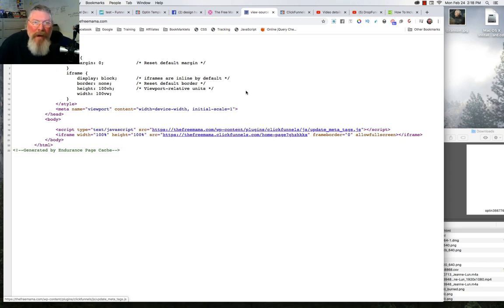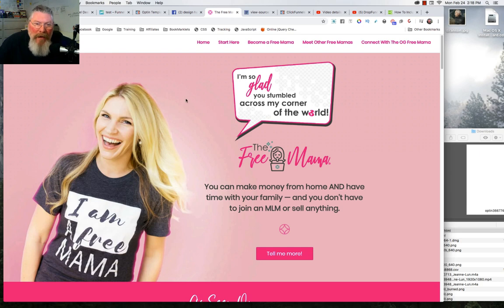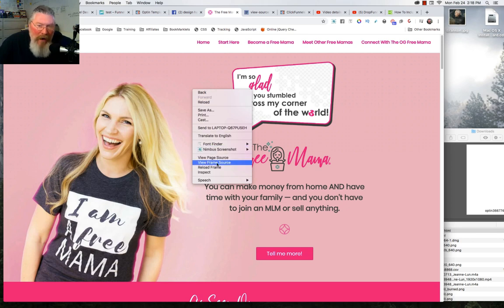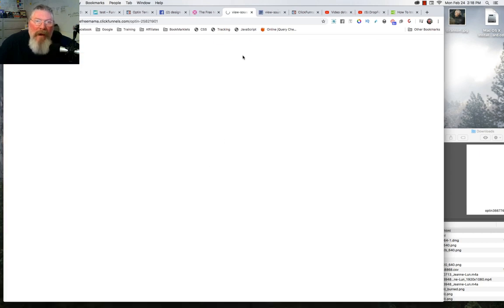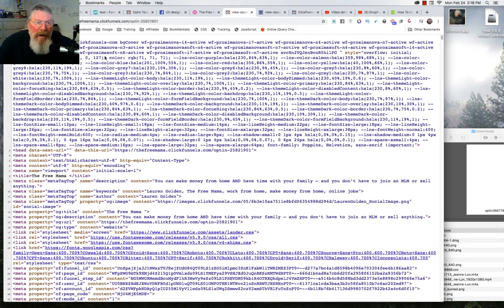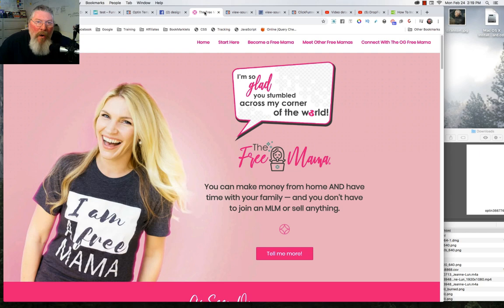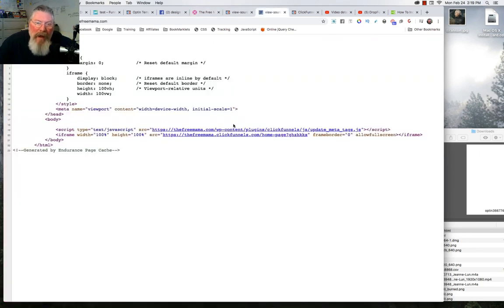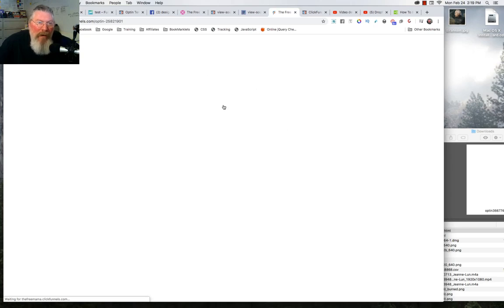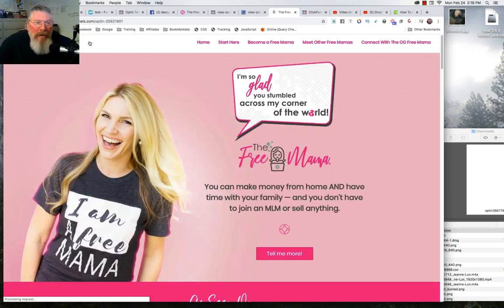That's where they're embedding this thing. Now one thing you could do to find the images on this page is right-click and choose view frame source instead of view page source. Most of the time you're going to miss that option, but it will bring you to the actual code for that page. You can see it's ClickFunnels right up here, and here is the HTML code for that page. You could also click the iframe URL from the original view source to get the same HTML code.